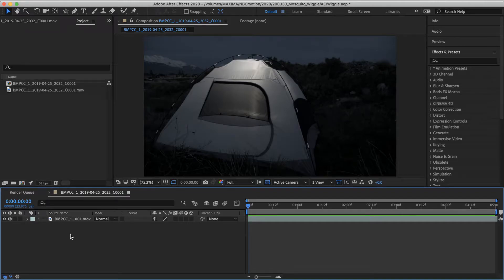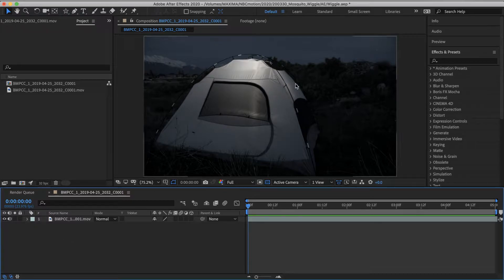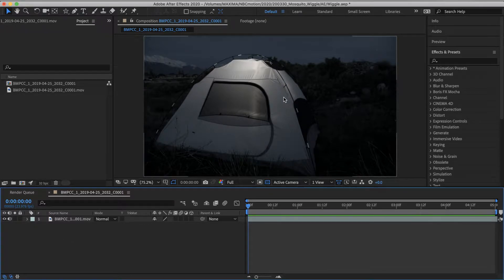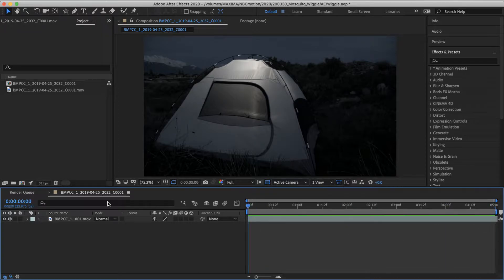The wiggle expression is one of the handiest and simplest expressions to use in After Effects. I'm going to use it to create a cloud of mosquitoes outside of this unfortunate person's tent.